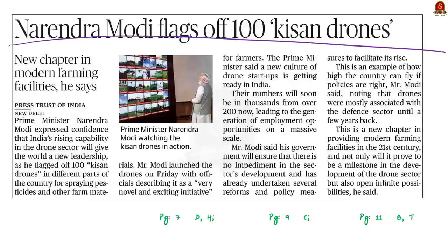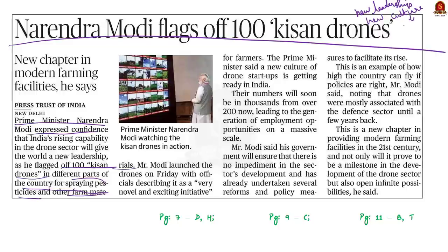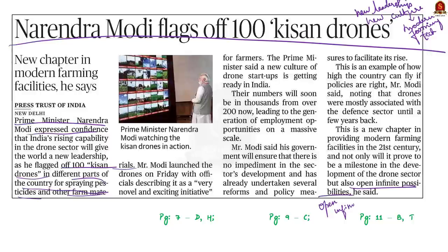This article says that Prime Minister Narendra Modi has launched 100 Kisan Drones in different parts of the country for spraying pesticides and other farm materials. While launching the Kisan Drones, he said that India's rising capability in the drone sector will give the world new leadership. He also said a new culture of drone startups is getting ready in India, marking a new chapter in providing modern farming facilities in the 21st century. It will prove to be a milestone in drone sector development and will open infinite possibilities such as generation of employment opportunities on a massive scale.